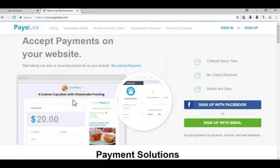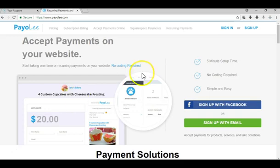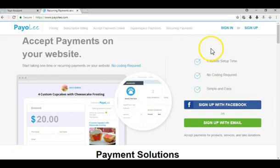Hey everyone, this video is for anyone who is considering accepting recurring payments using Stripe. Payoli is a Stripe integrated payment service and allows you to accept recurring payments on your website. All you have to do is go to payoli.com and sign up.